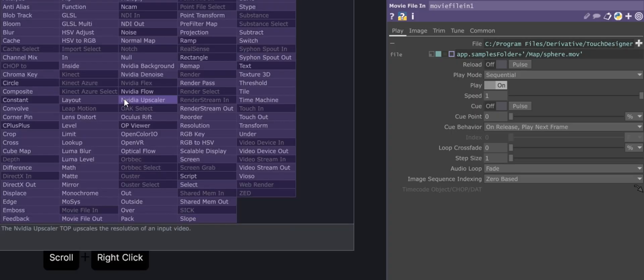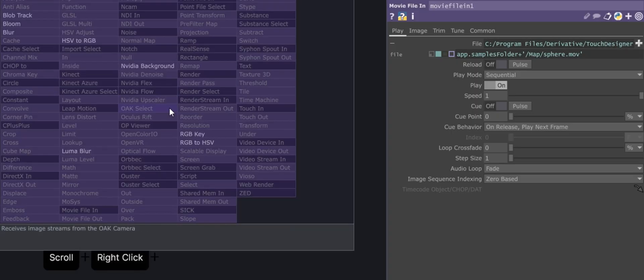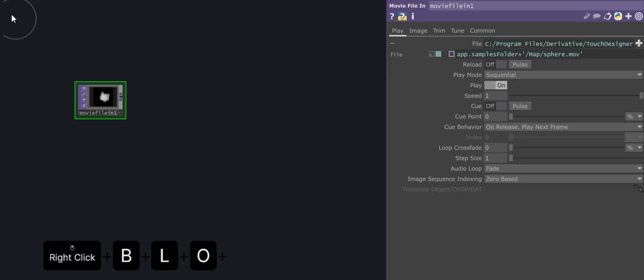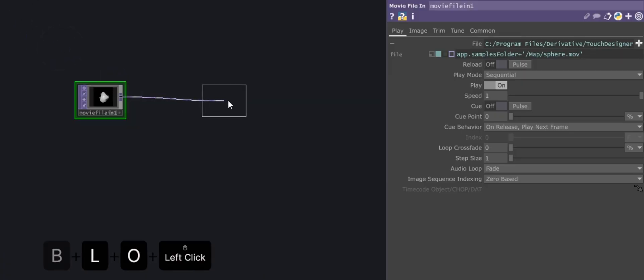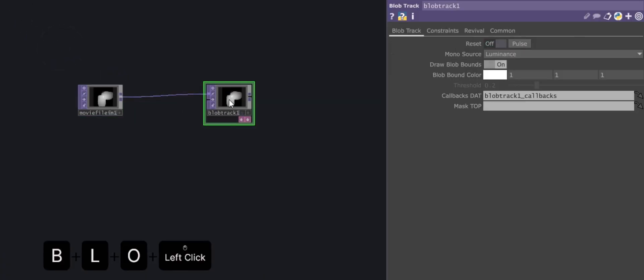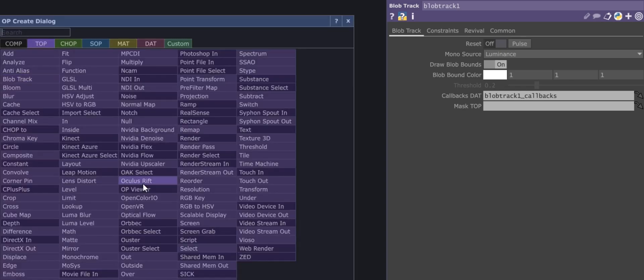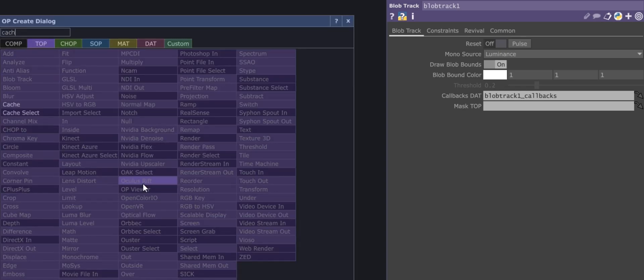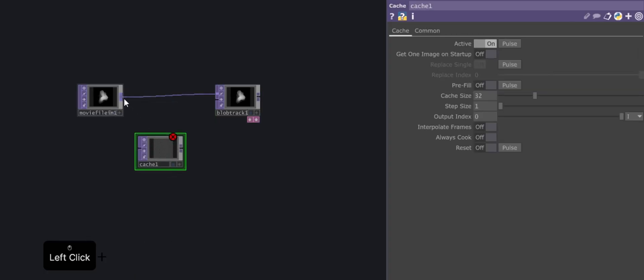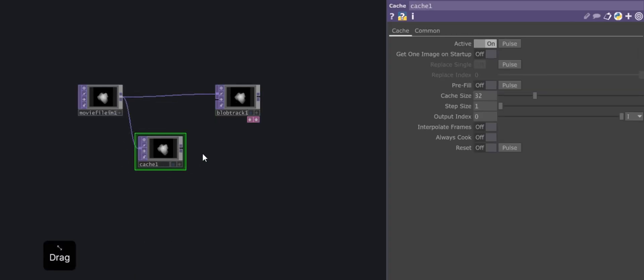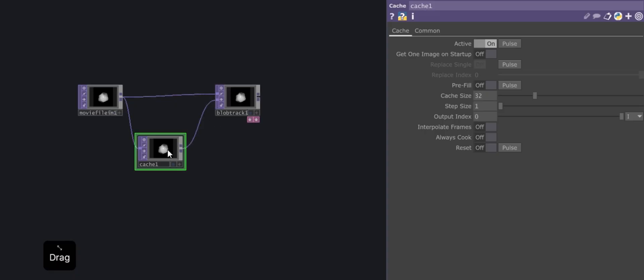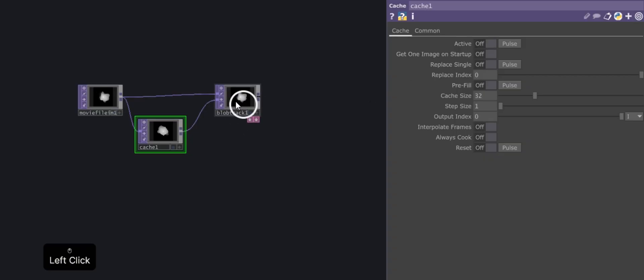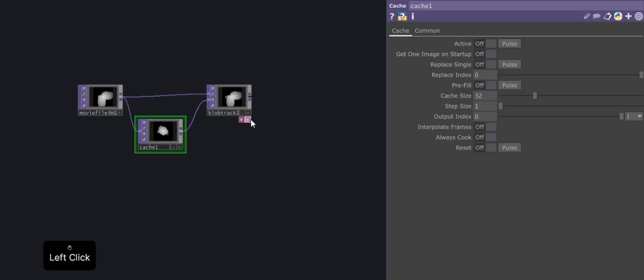Next, add the blob track and cache operators. Connect the output of the movie file in operator to the input of the cache operator. Then, connect the output of the cache operator to the second input of the blob track operator. Once everything is connected, disable the active option in the cache operator's parameters panel.